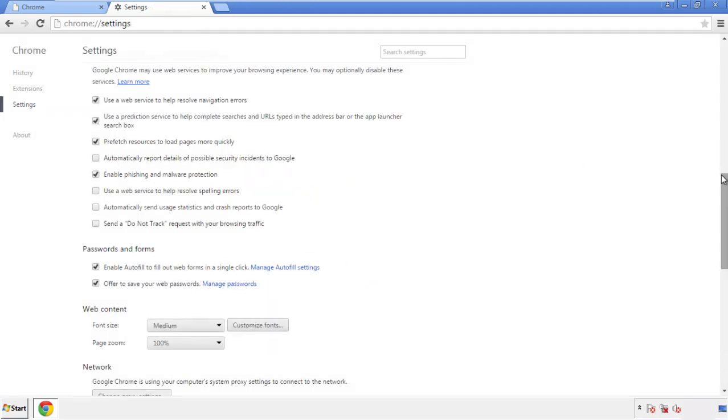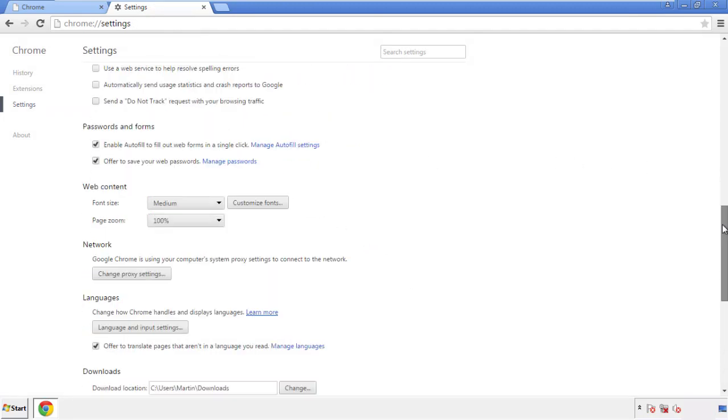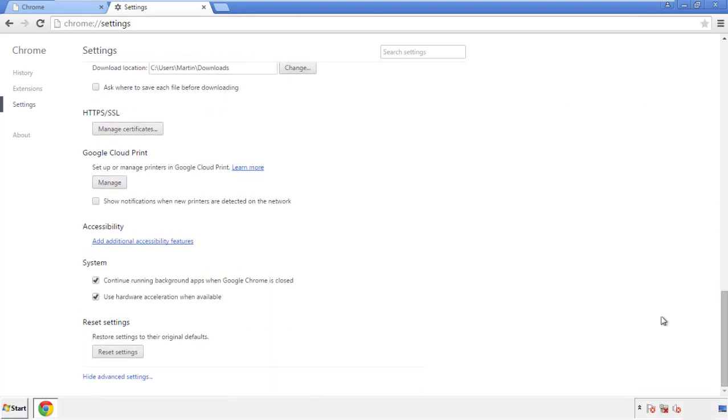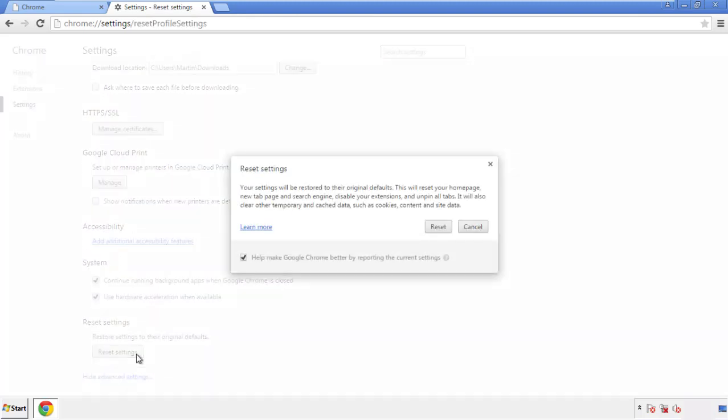Now we can move on to resetting the browser. Back to settings, and all the way down to the bottom. Click reset settings.